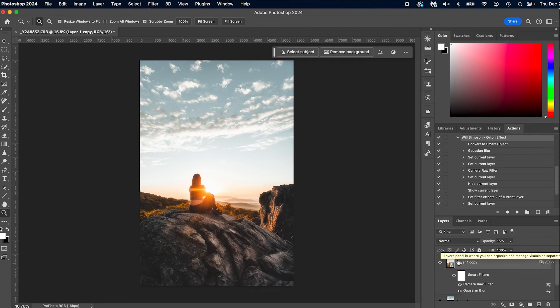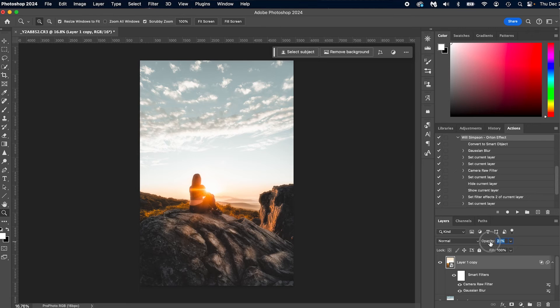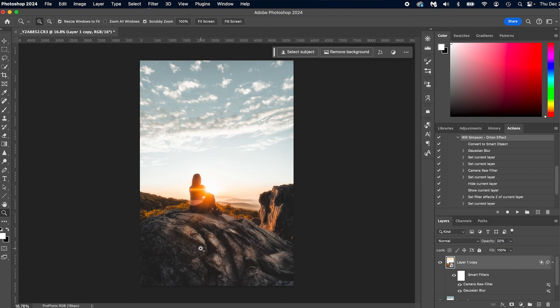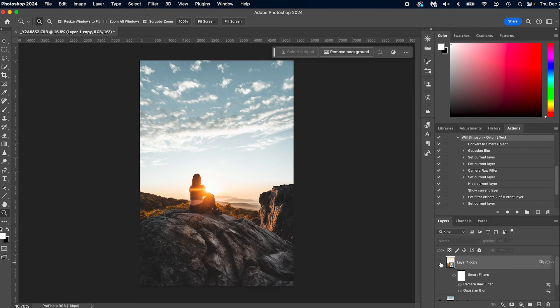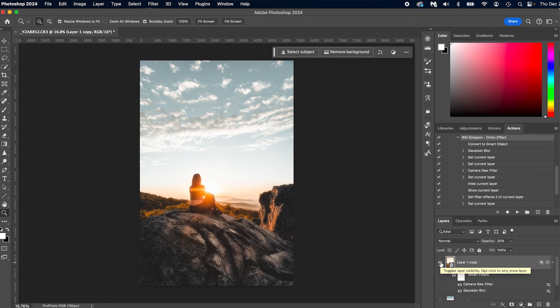Now that we've gotten this done, let's raise the opacity, and find out where we like it. So I think 20% looks pretty good. But here's the before, and here's the after. Now let's say you don't really like it on the rocks as much.